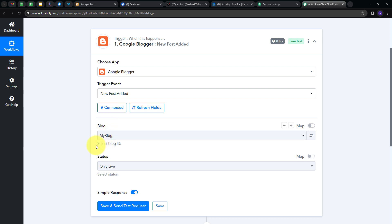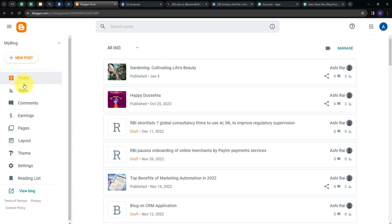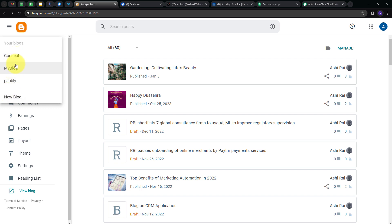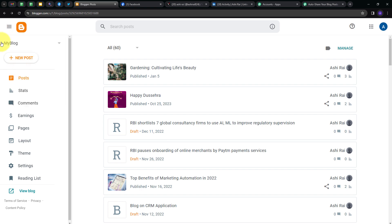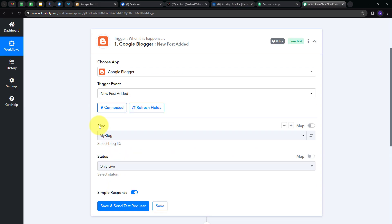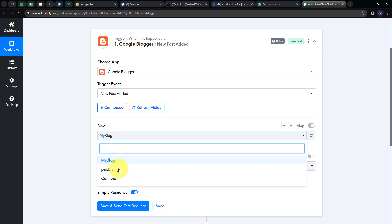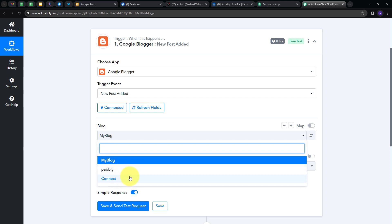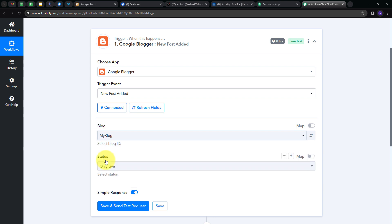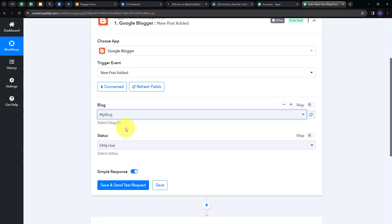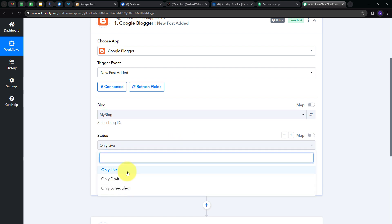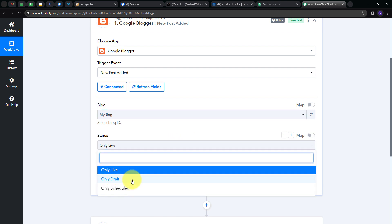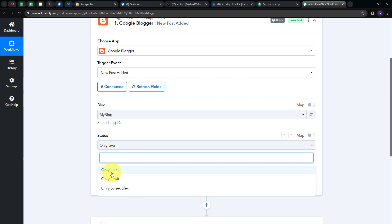Now I have to select my blog ID. I'll go to Google Blogger, where on the left section I can see the blog IDs. I have three blog IDs: Connect, MyBlog, and Pabbly. I'm going to use MyBlogID. Going back to Pabbly Connect, I'll open the blog ID tab where you'll find all the blog IDs connected with your Google Blogger account, and I'll select MyBlogID. For the status, I'll open the tab — we have three options: Only Live, Only Draft, and Only Schedule. I'm going to select Only Live.